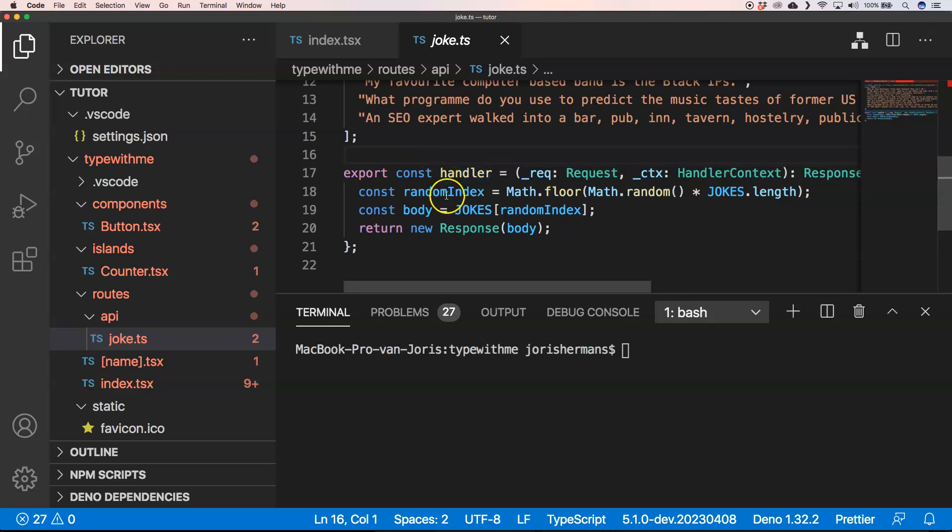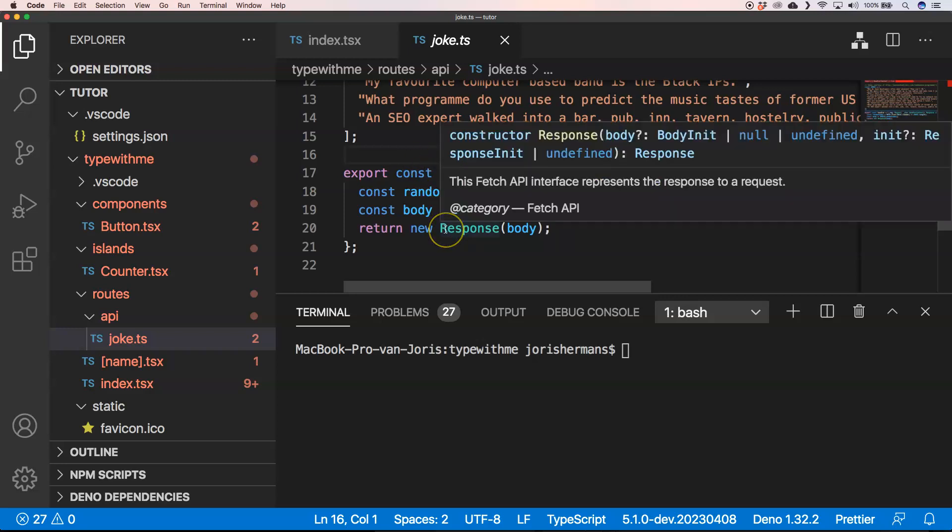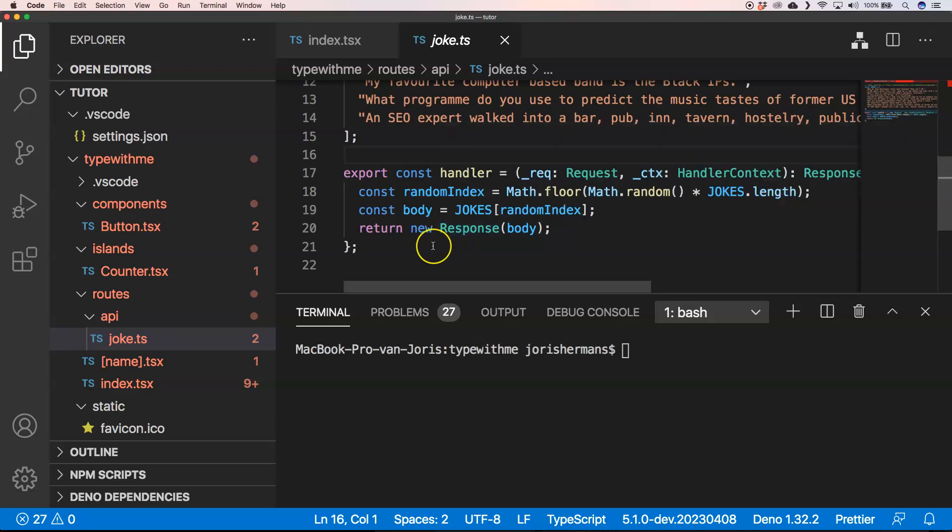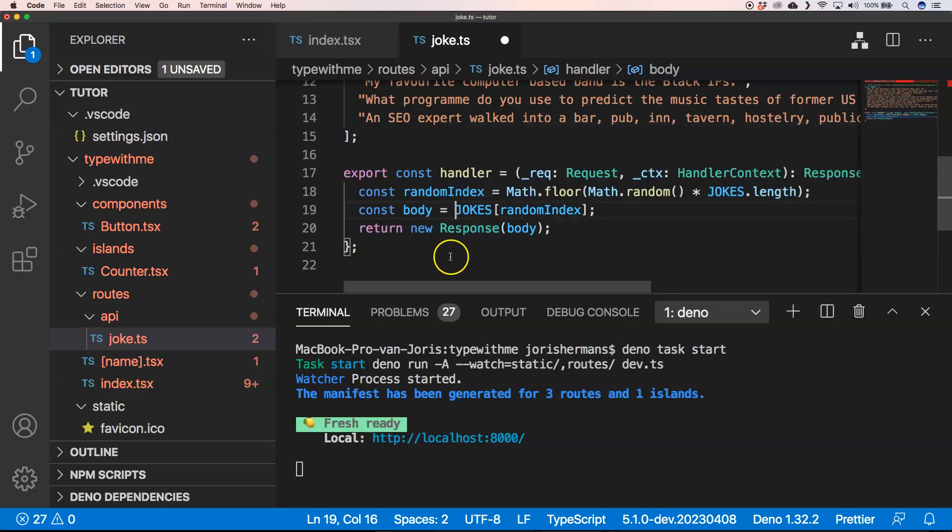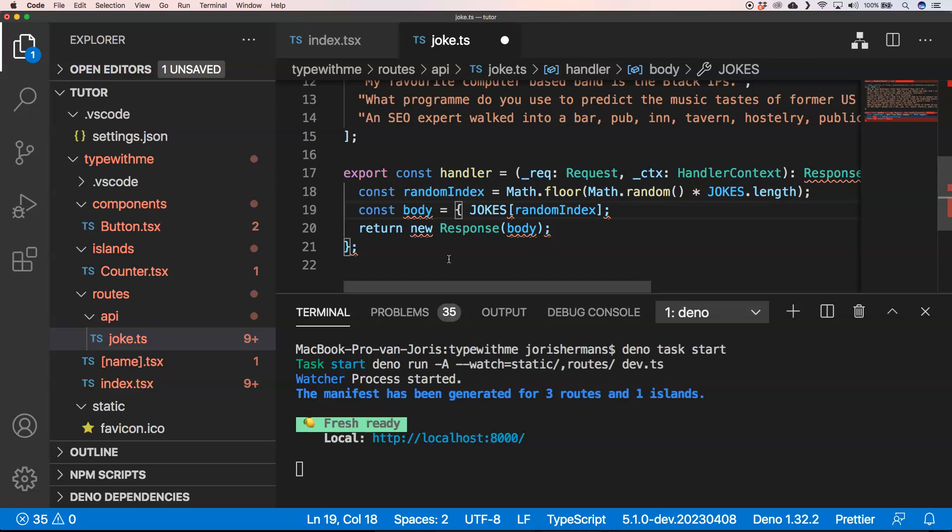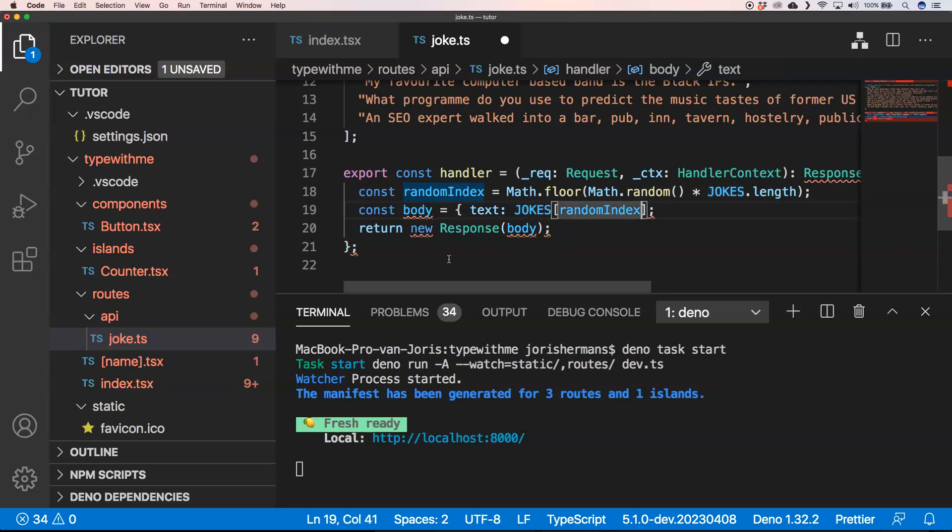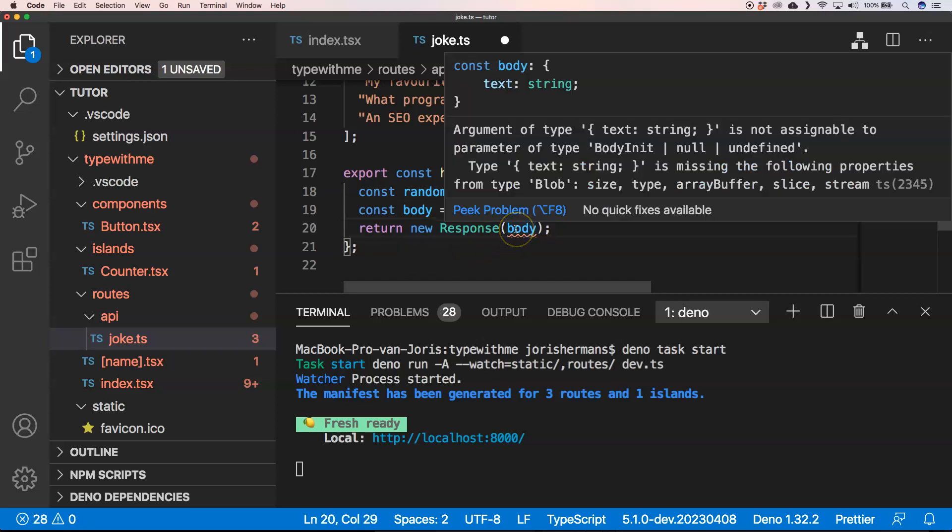You have a handler and then it gives you a response. So if I do something like API slash joke it will return me joke. Let's take a look into that. And then you see. You can also very easily have a JSON response. So if you go to API slash joke you just get text right. Let's transform it a little bit into JSON. I think if I just change it towards a thing like this, a JSON object, I think it will accept it and then we have just JSON that's been returned. Or at least I thought it would be, but it says argument of text string is not assignable to the parameter body in it. It's missing the following properties.